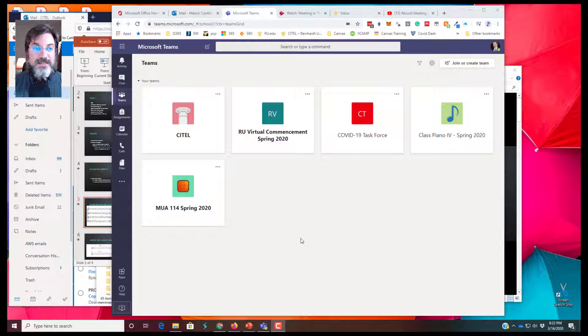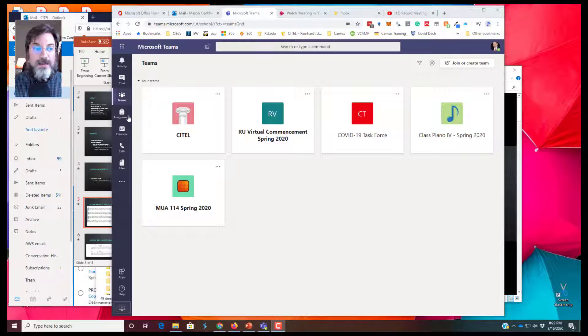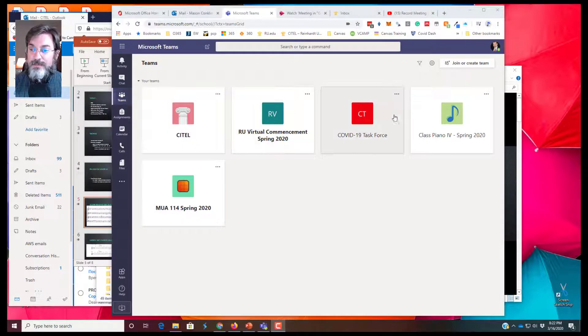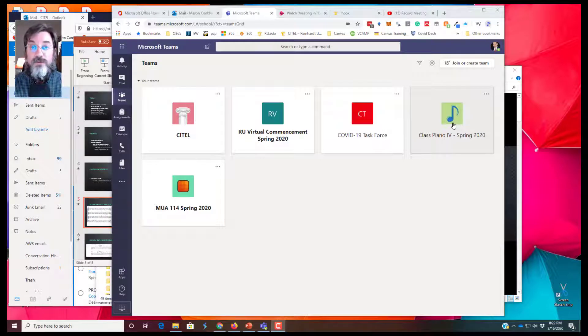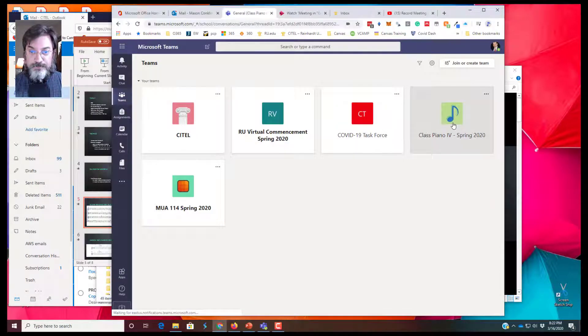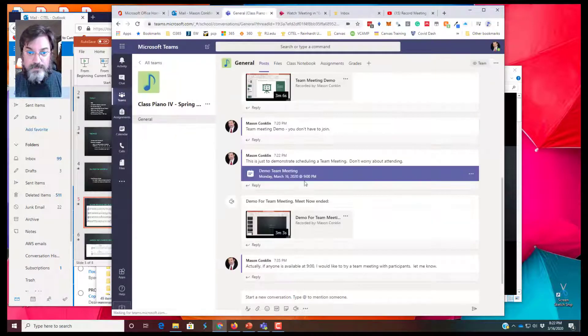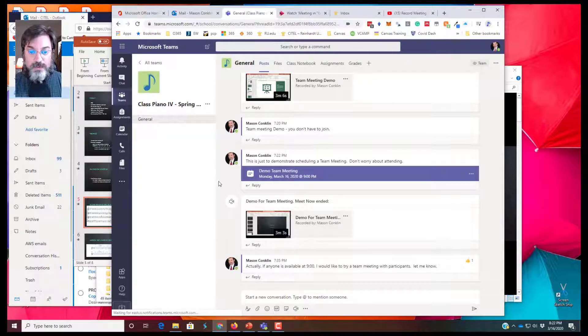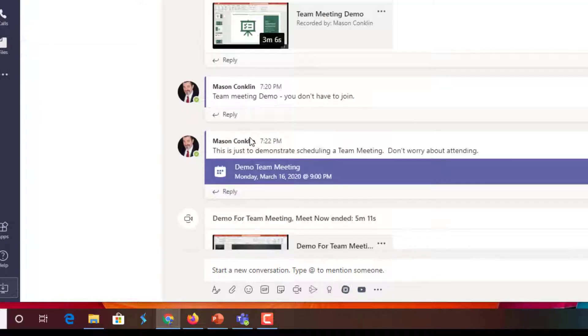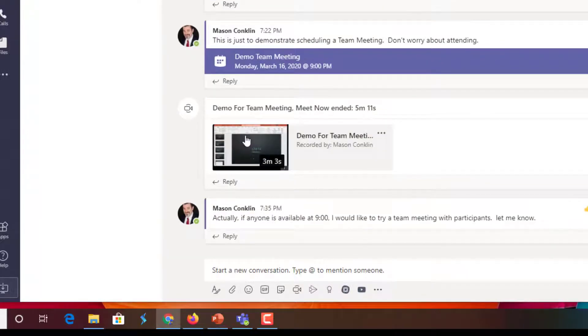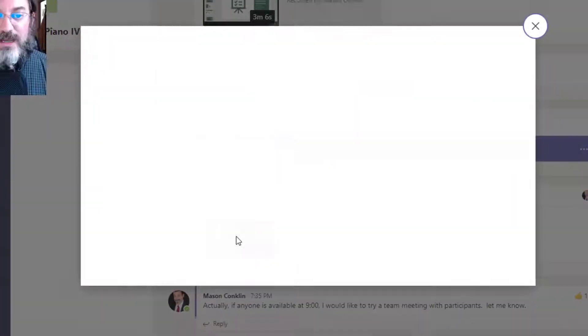I'm in my Teams panel. I'm going to click on my class, Piano 4, where I recorded that demo presentation. You will see here is that meeting that we just recorded. Students can see it in the stream and they can click on it and play it.